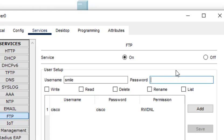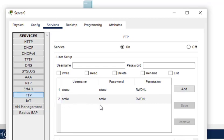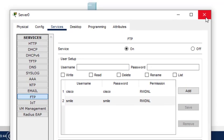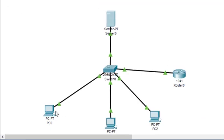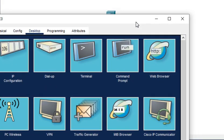We give this user all the permissions: read, write, delete, rename, and list. Then we click Add. When we add, we get the new user listed. Now close this.